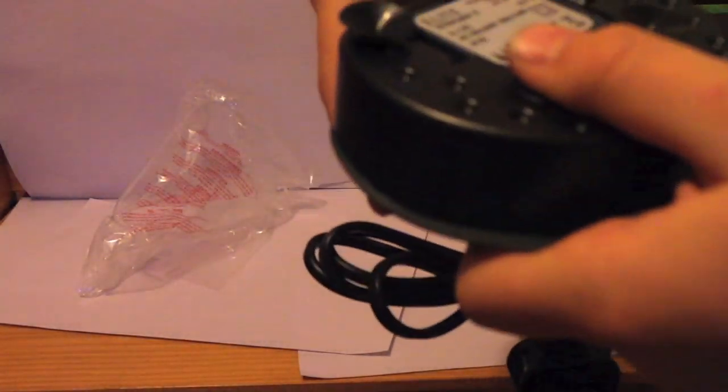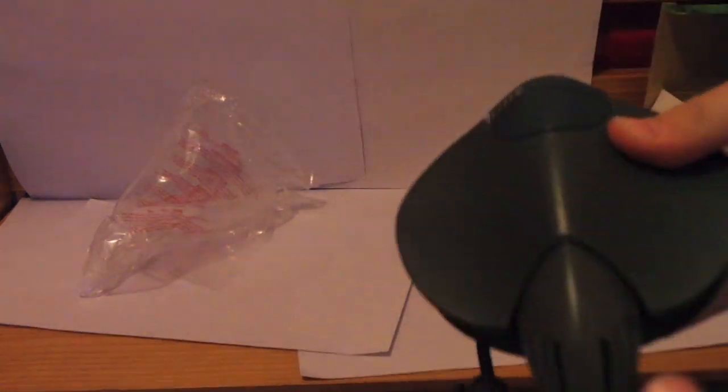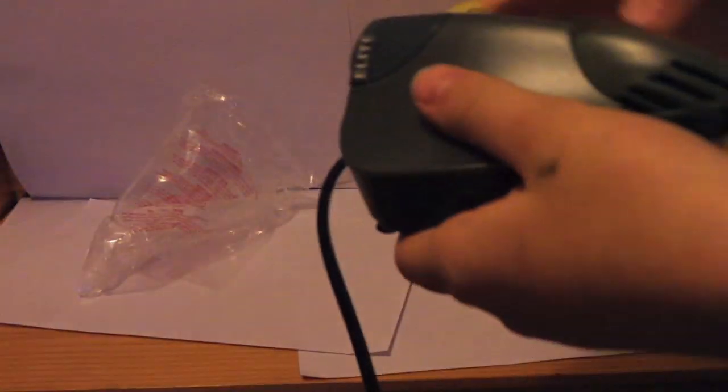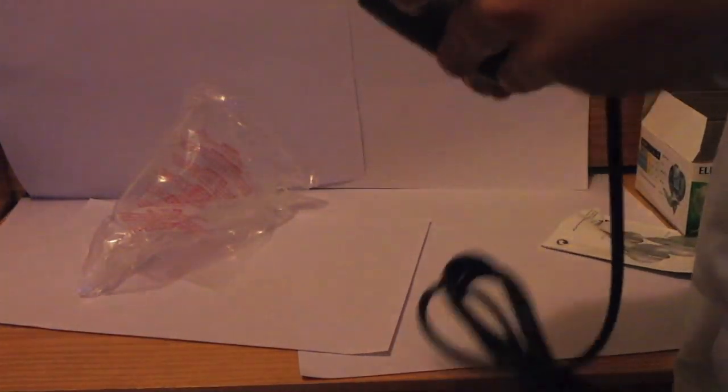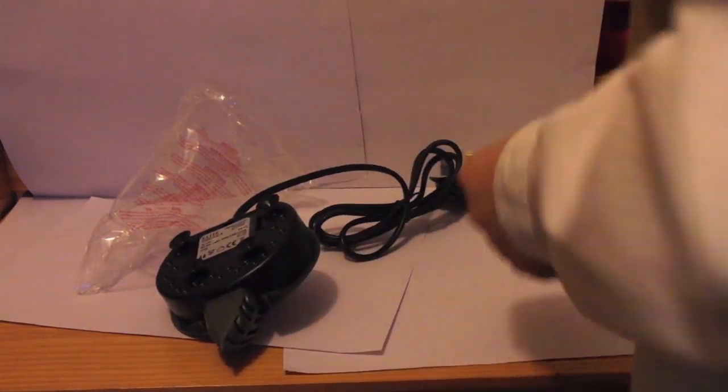But yeah, it is quite a nice filter. It only cost me 16 pounds out of Pets at Home and it comes with a two year warranty.